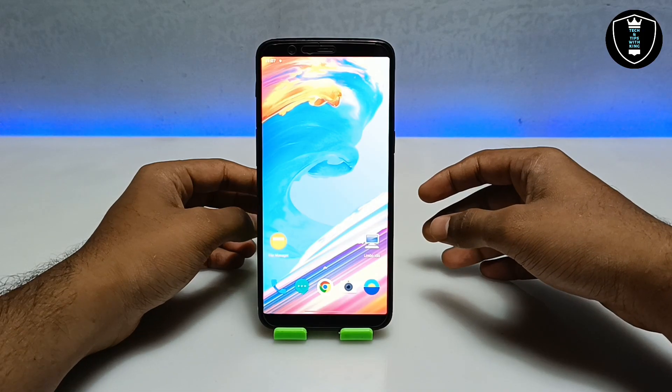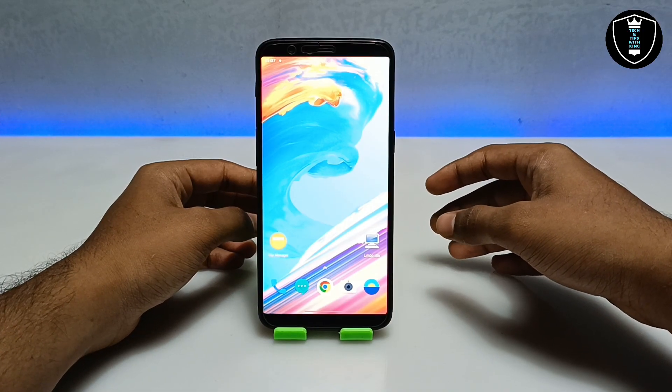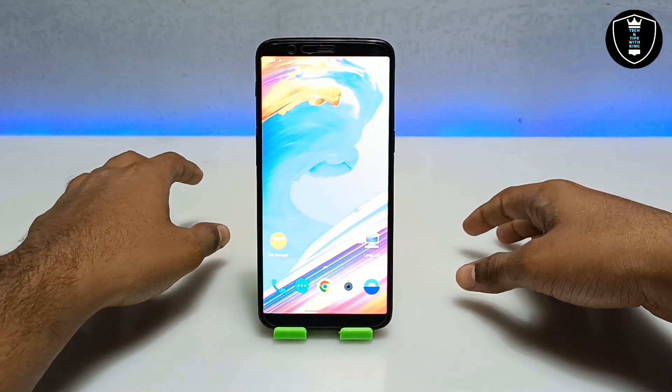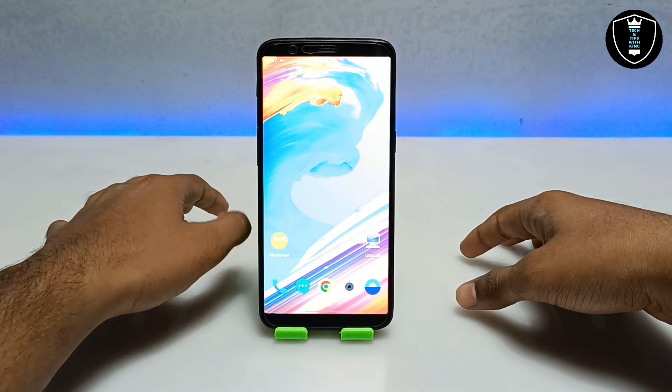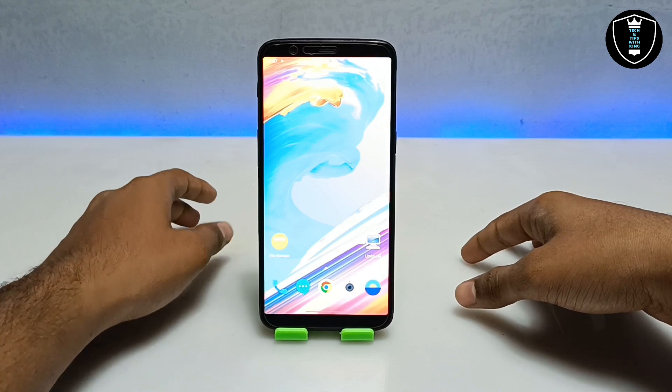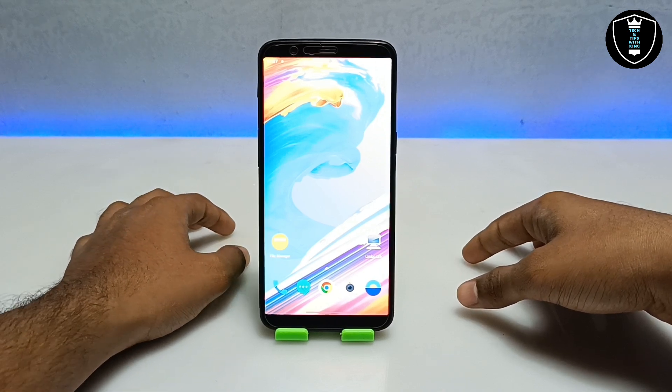In this video I am going to show you how you can run Windows 11 Pro version in your Android with using Limbo PC Emulator application.